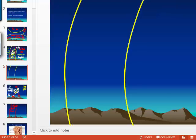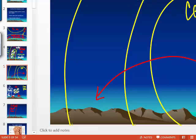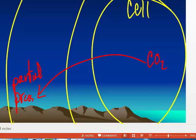Now, carbon dioxide. Where do you make carbon dioxide? One of the byproducts of metabolism is carbon dioxide. Carbon dioxide will go from high to low, so it goes from the cell into the blood. One of the ways to transport carbon dioxide in the blood is dissolved in the plasma, measured as partial pressure of carbon dioxide, or PCO2.